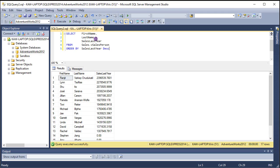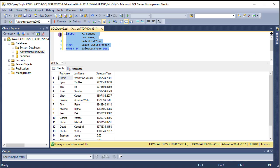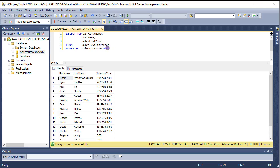But let's suppose I want to see the highest performing salespeople — specifically, the top 10 salespeople by sales for last year. To do that, I can use what's called the TOP clause. Here I'll show you the query: it's SELECT TOP 10, then the columns first name, last name, and so on from the salesperson table.